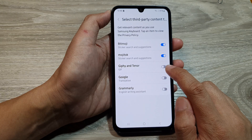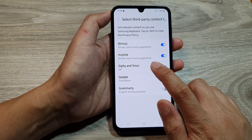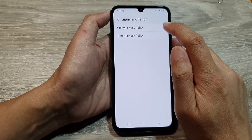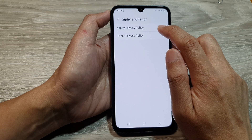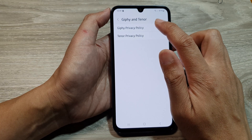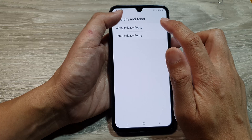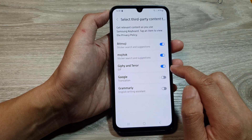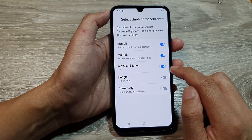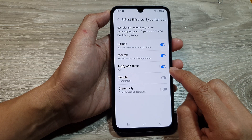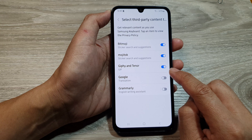You can also tap on it to switch it off. Here, it will give you some privacy policy information on using Giphy and Tenor. So if you want to make it available on your Samsung keyboard, just make sure this is toggled to on.